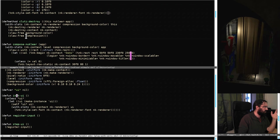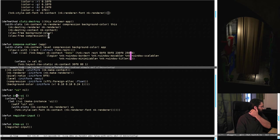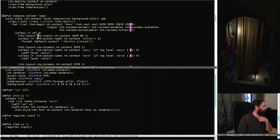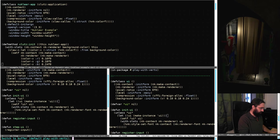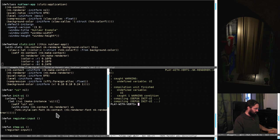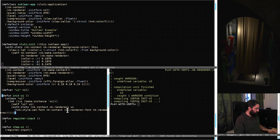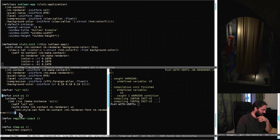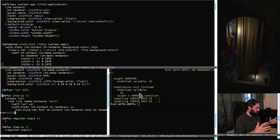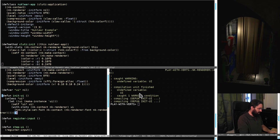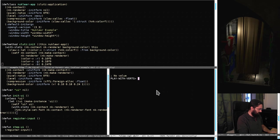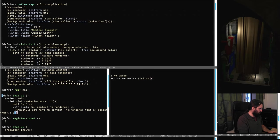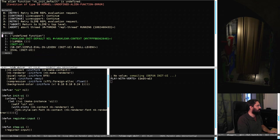We've got some stuff to destroy things - we're not going to worry about that yet. We'll just leak and crash horribly, cause that's going to be how we're working for now. Let's try it - let's just bring up the REPL down here. Let's just call init-UI and see what happens and just make sure it's compiled. It's freaking out - okay, the alien function nk-init-default is undefined.